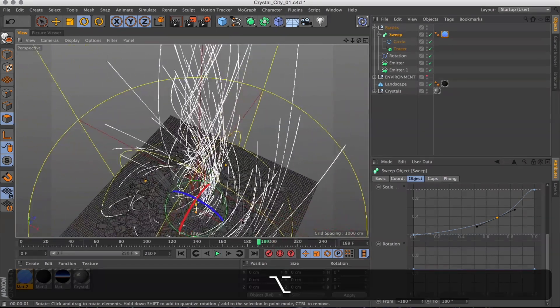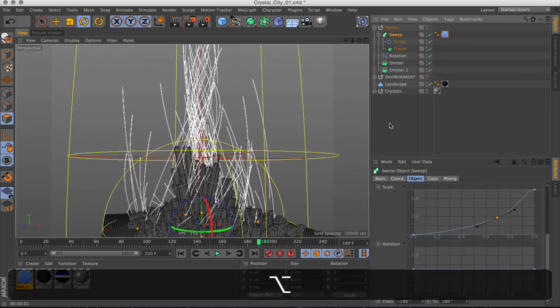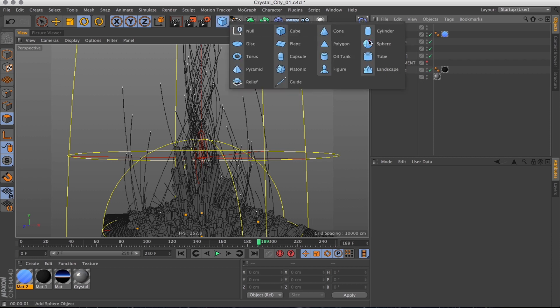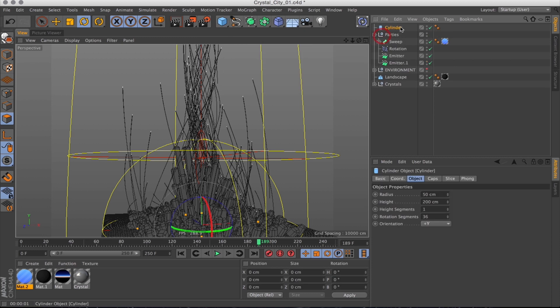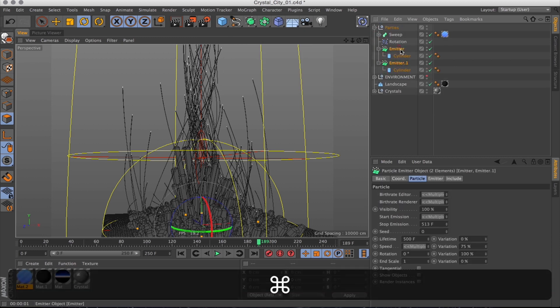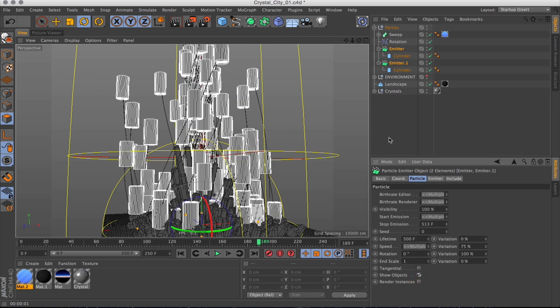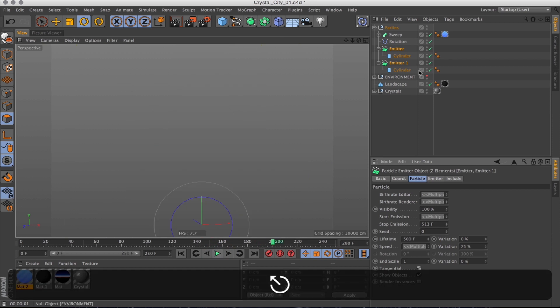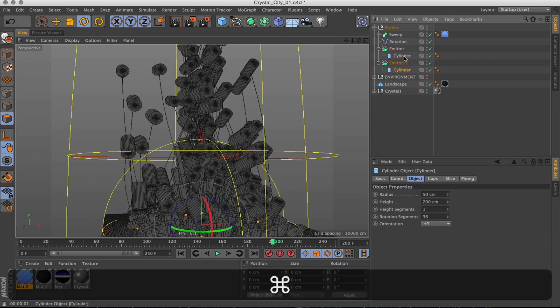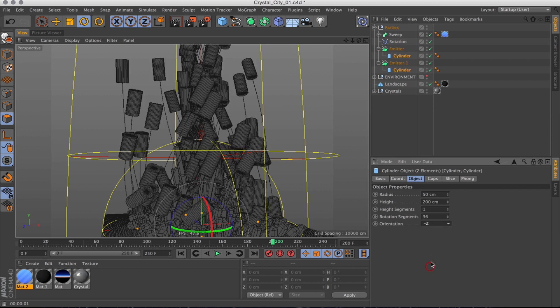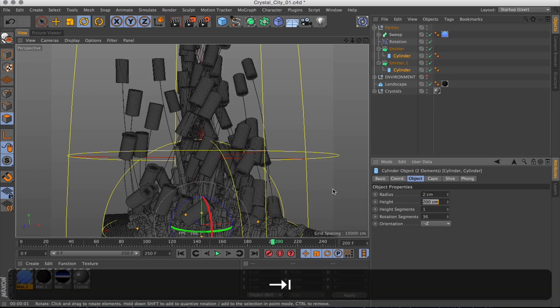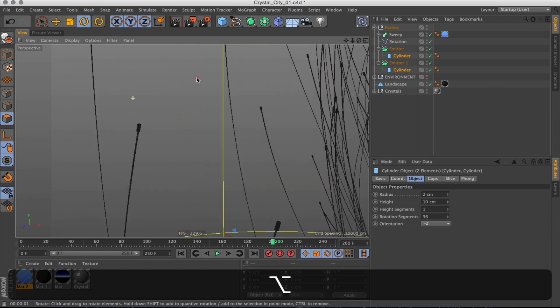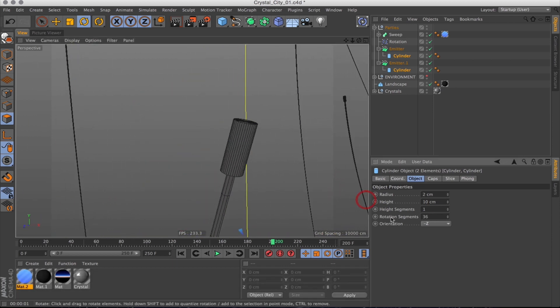I'll also have some particles leading the trails, so I'll create a cylinder and add that to the emitters. And then make sure the emitters are showing the objects, which they are now. And I'll just align those to the movement of the particles, and then they turn and rotate with the particles. Still too big though, and on the wrong axis. So let's fix that and scale those down. And down. That's probably about the right size there.